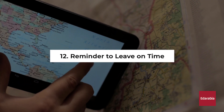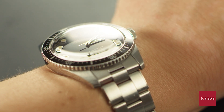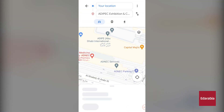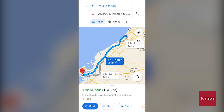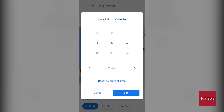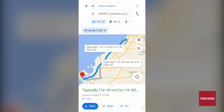Number 12: Reminder to Leave on Time. Google Maps comes to the rescue to ensure your punctuality. Say you intend to visit the Abu Dhabi National Exhibition Center where the event starts precisely at 11am. Instead of leaving immediately, click on the ellipsis icon and you'll find the option to set a reminder. You can opt for a reminder to depart at a specific time, or choose to arrive by a certain time. Selecting "arrive by" and setting it for 11am will prompt Google Maps to send a reminder factoring in real-time traffic, ensuring you leave at the right time.